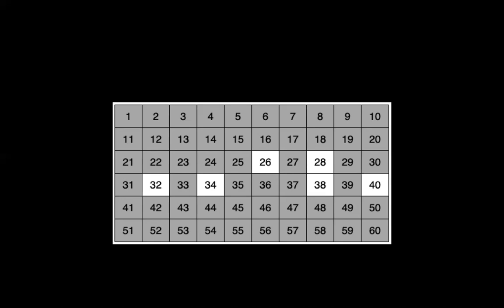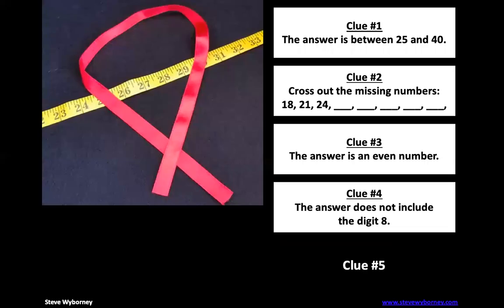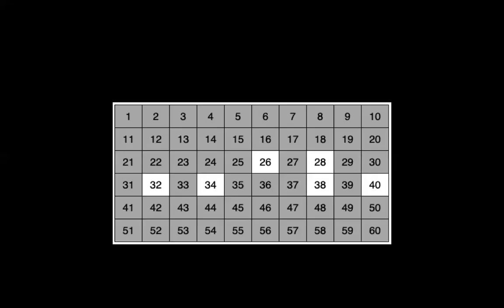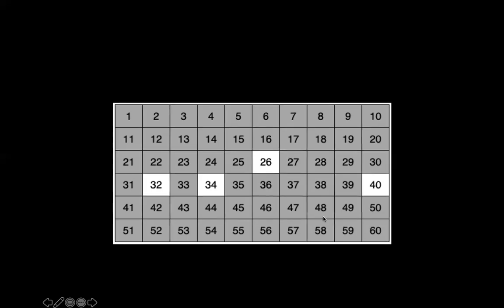All right. Let's go on to clue four. The answer does not include the digit eight. So what we should do is look at any number that has an eight in the tens column or in the ones column. Now, since our list only goes up to 60, we're not going to have any eights in the tens column because those numbers would be eighties. So which are the numbers that have an eight in them in the ones column? Yeah, it's this column right here, 8, 18, 28, 38. So we should cross those out.